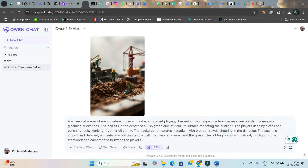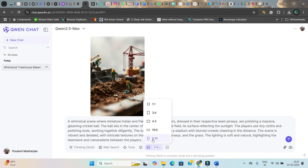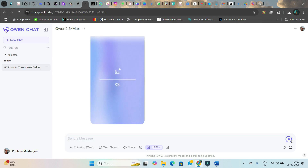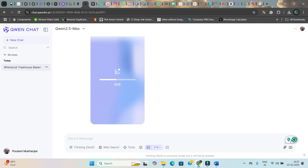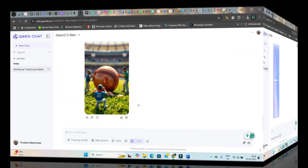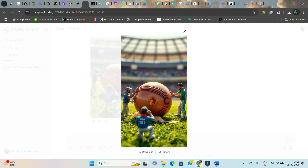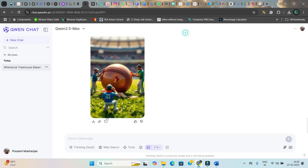Here you simply paste the prompt and select the aspect ratio — ideally 9:16 for reels, or 16:9 for long-form video. I am keeping 9:16 and hit send. In a while a premium HD-quality image will be generated. As you can see, cricket players are polishing the ball, so I am going to download this image.